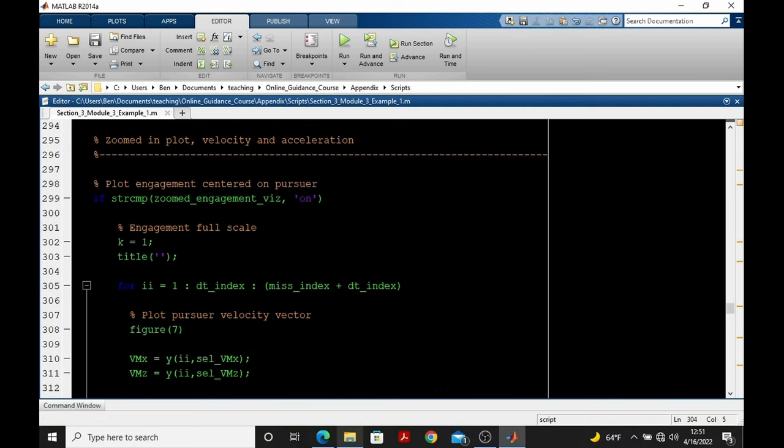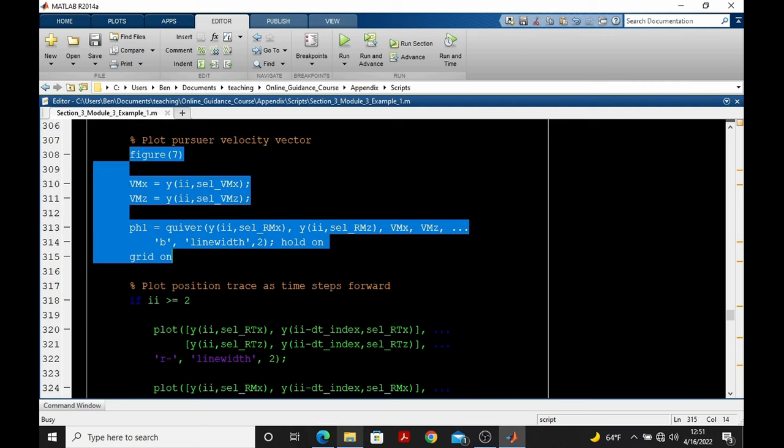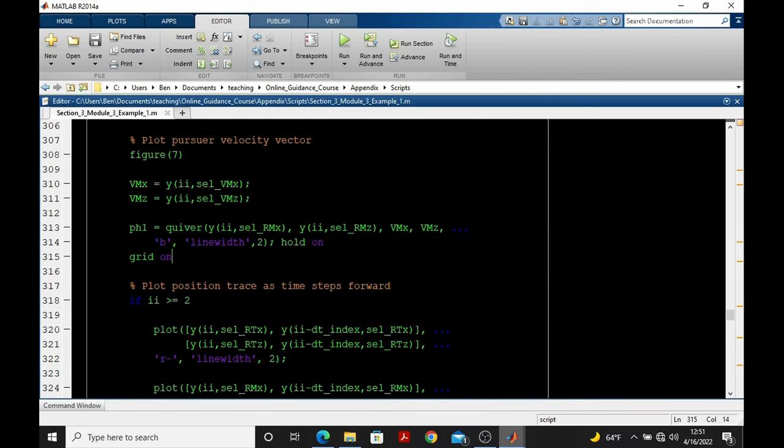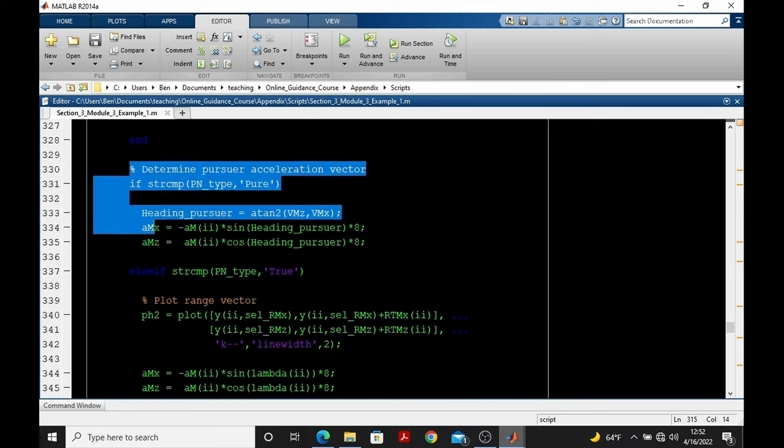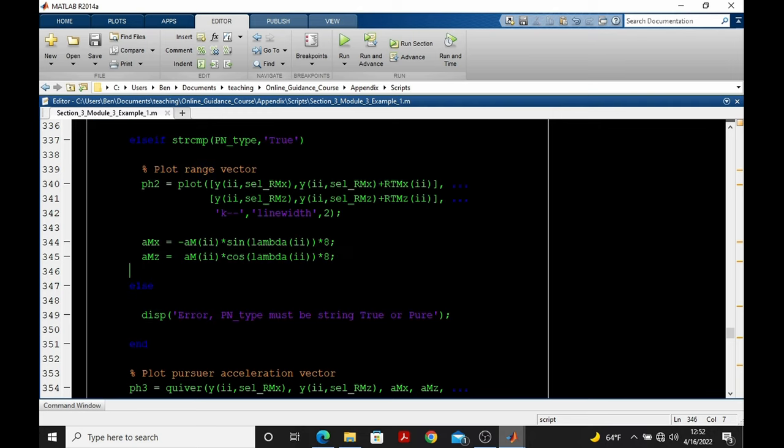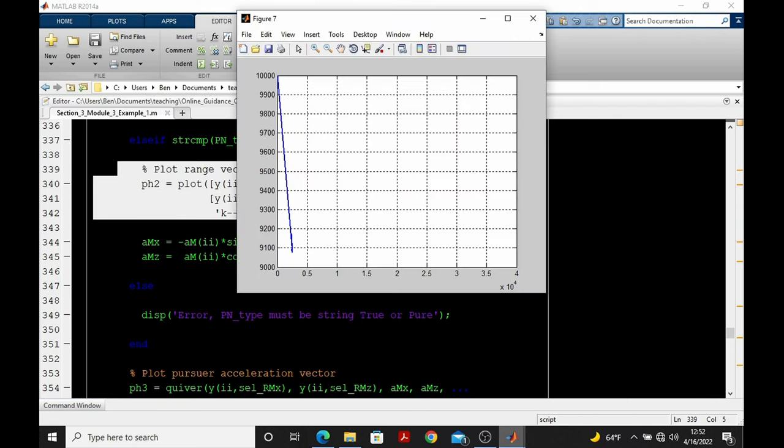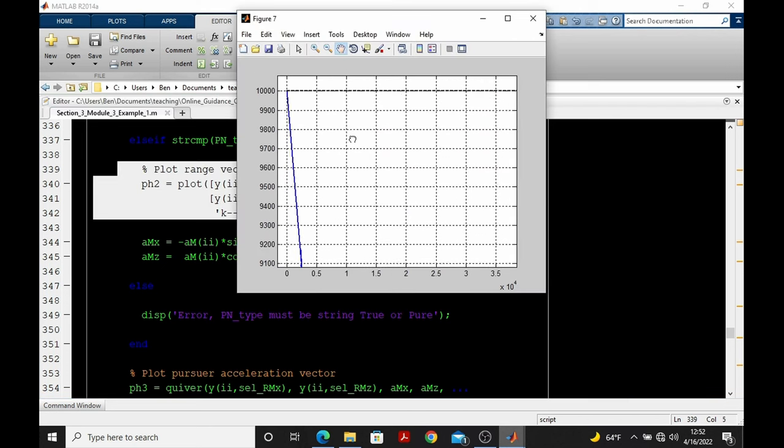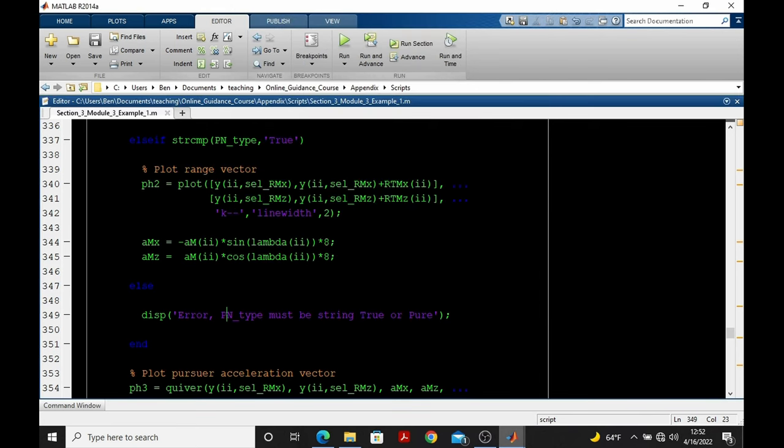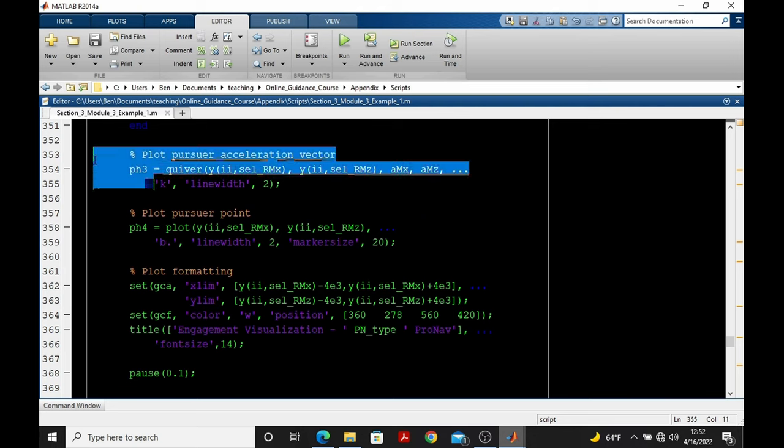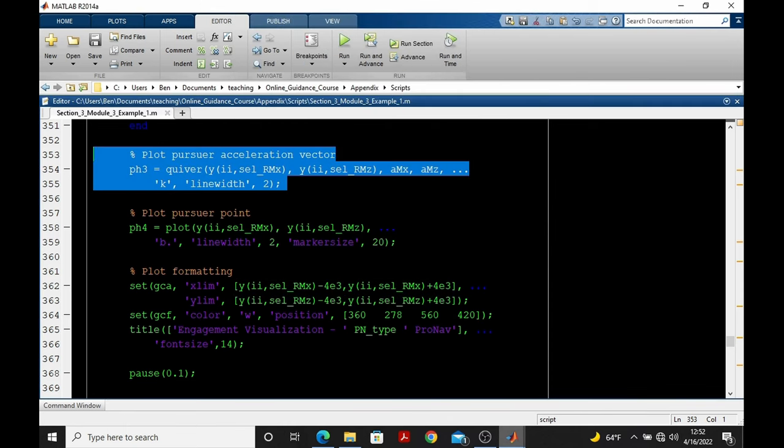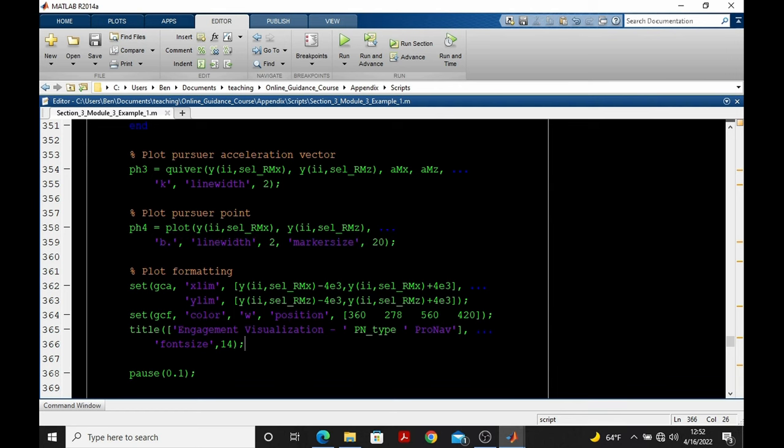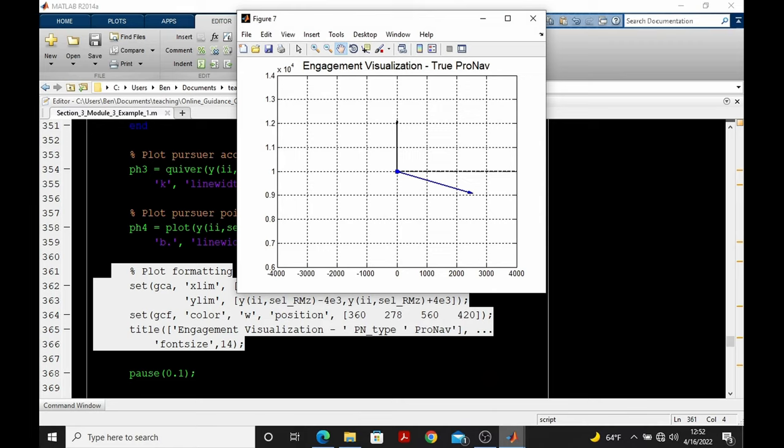Now let's step through the animation frame by frame. Starting with the first frame creates our pursuer velocity vector with the quiver. I is equal to 1, so we skip this conditional onto evaluating the acceleration vector that's scaled. And also, since true pronav was selected, we have the range vector that will appear on the plot. There it is. Going down here, plot the pursuer acceleration vector. This is the scaled vector for visualization purposes. You can see the base of it right here. We plot the pursuer as a point. And then we format the plot by setting the axes appropriately so we get what we saw earlier. This is the first frame of the animation.